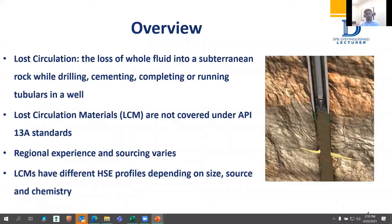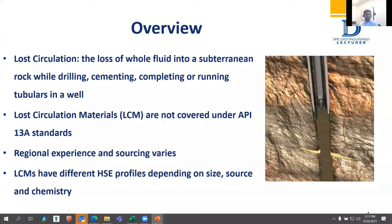Everybody thinks of losses as losing drilling fluid only while drilling. But it really happens while drilling, while cementing, and even during completion when you're pumping brine fluids or running casing or liner. Losses can happen in more than one scenario. When you lose fluids while cementing, this affects zonal isolation and well integrity. If you lose during the completion phase, it's very hard to cure losses because the filter cake has been treated and broken, leaving a higher loss rate with clear fluids that have no solids.